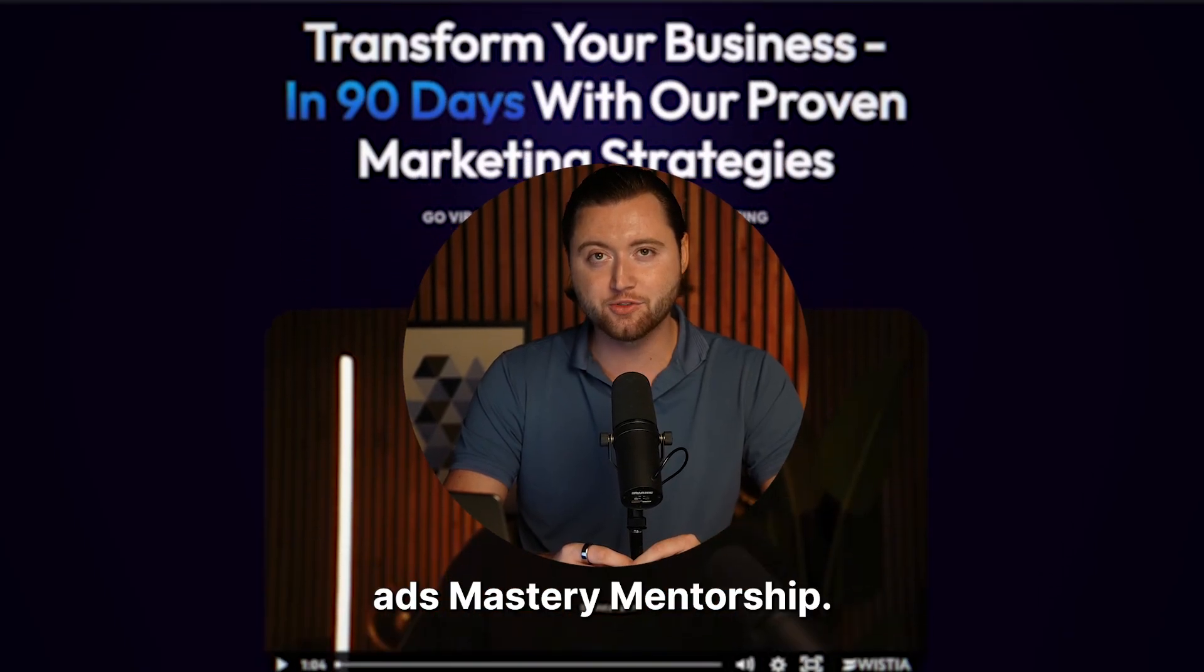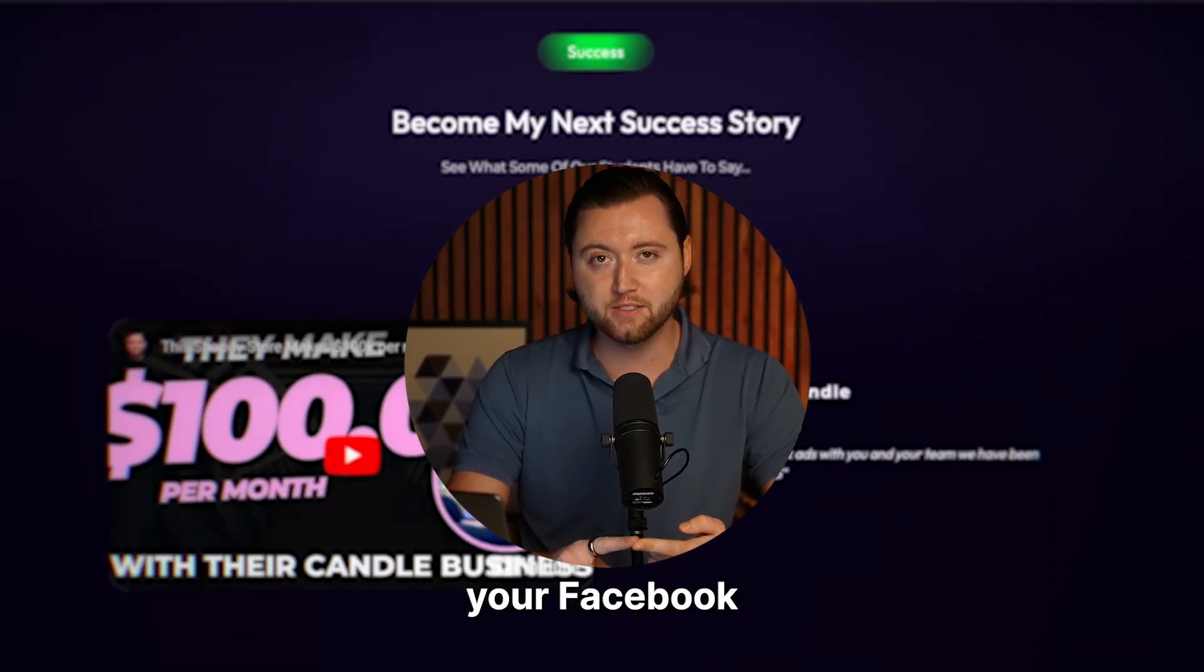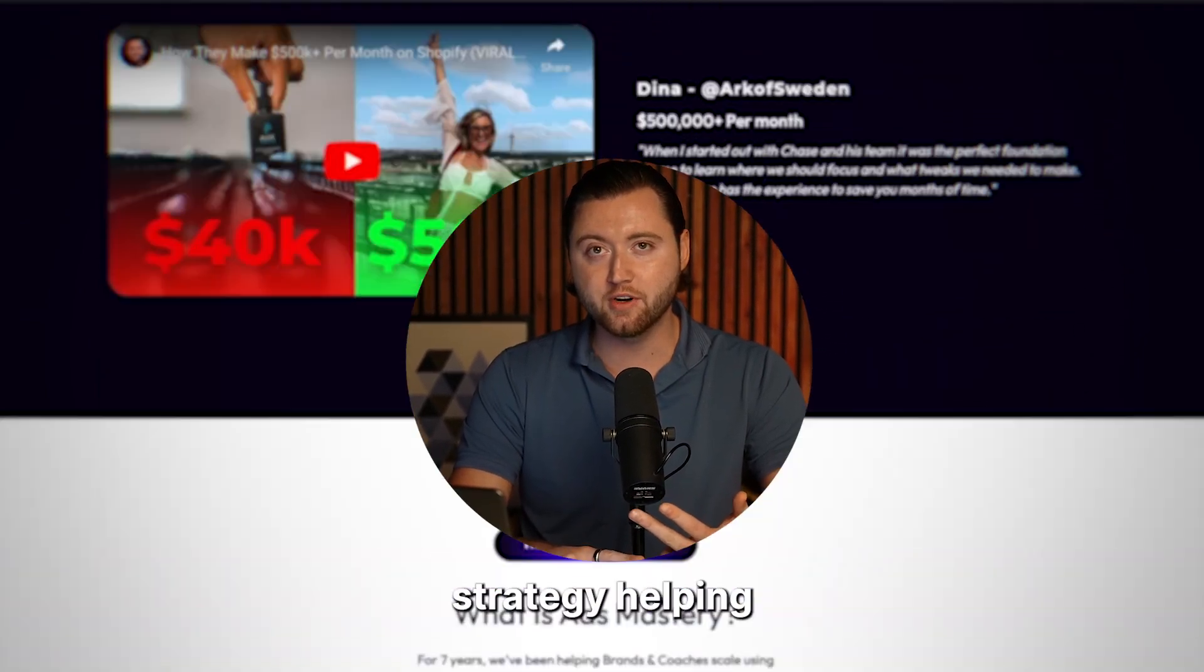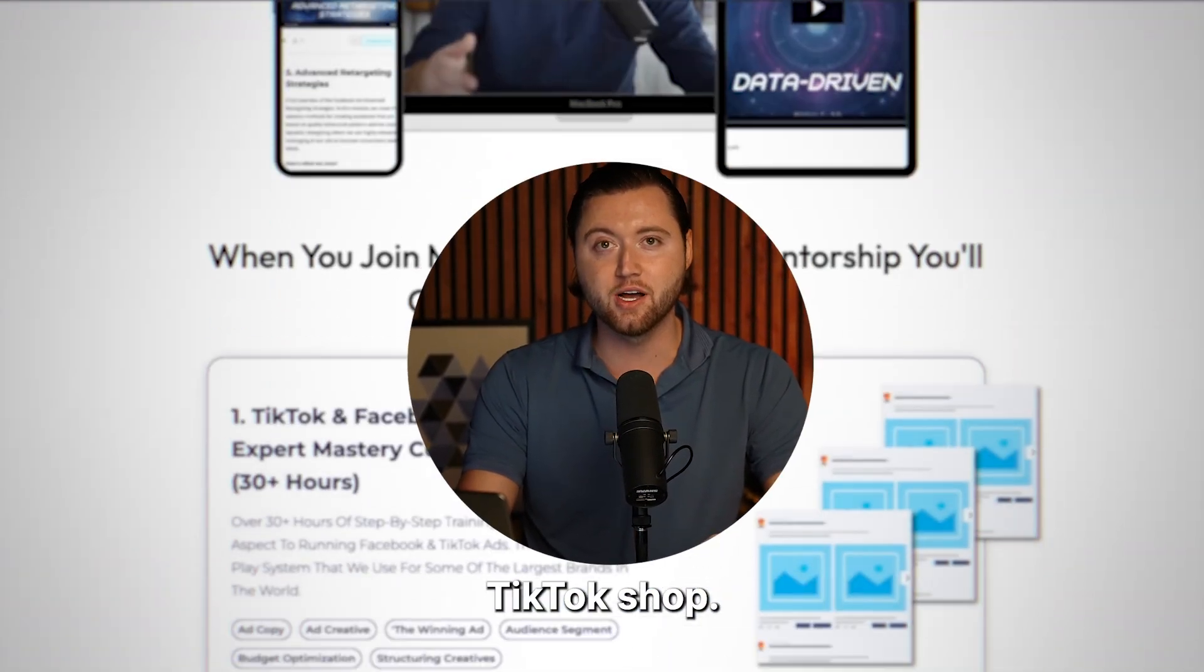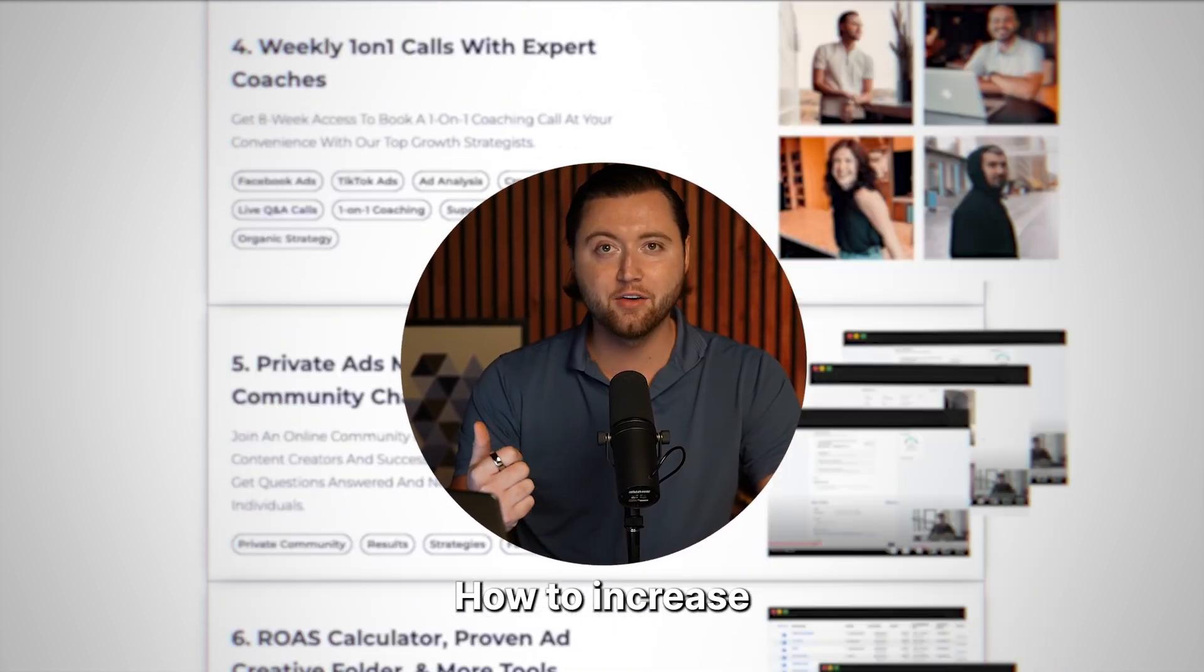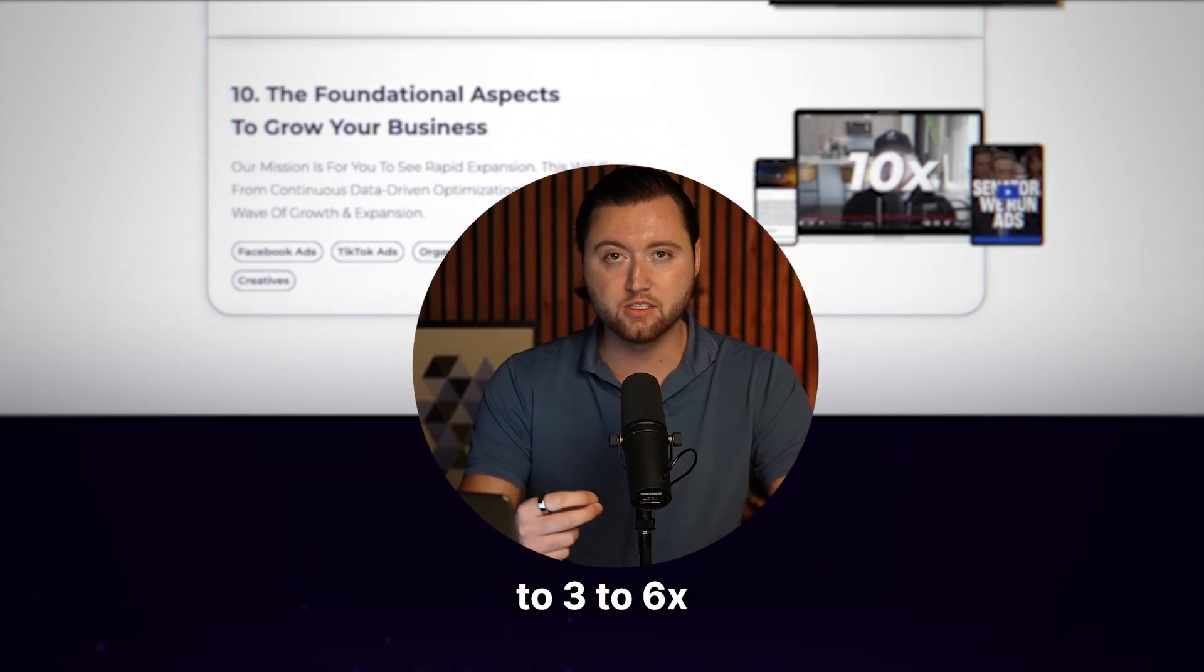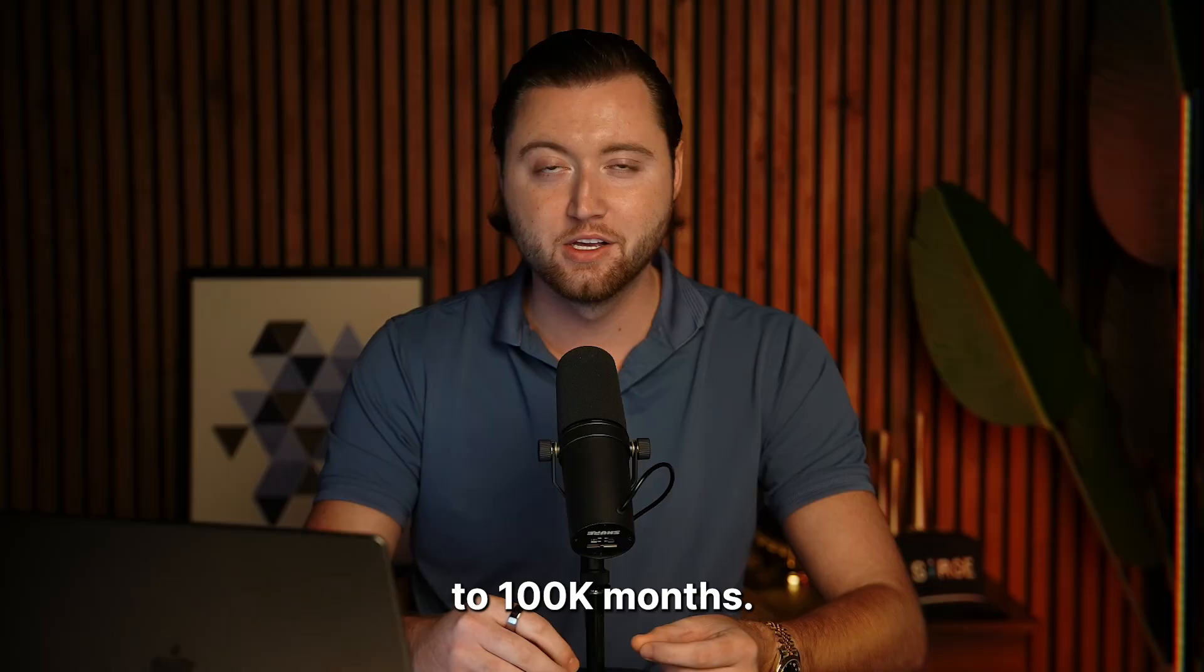Inside of our one-on-one ads mastery mentorship, we work with you one-on-one going over your Facebook ads, TikTok ads, organic viral marketing strategy helping you connect the TikTok shop, what videos to post, how to go viral, how to increase your ROAS from a 2-3x, a 3-6x, how to go from 50k months to 100k months.